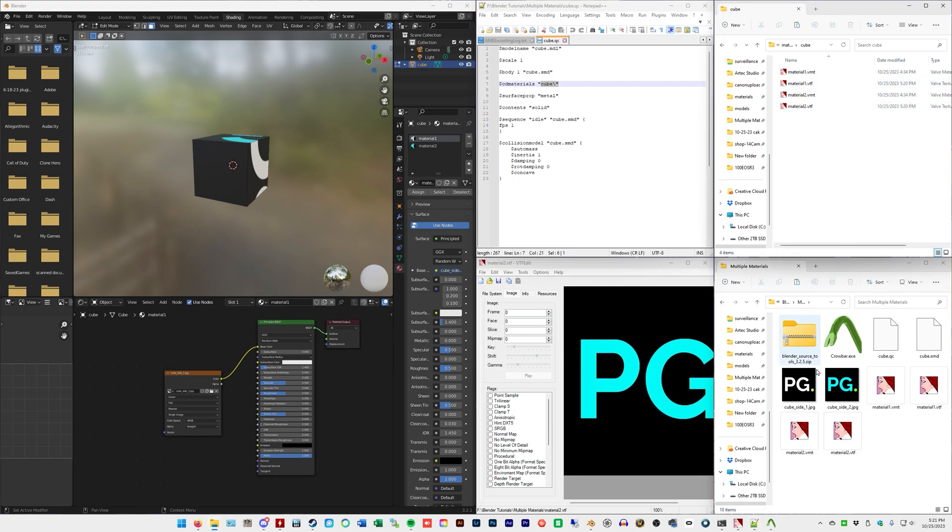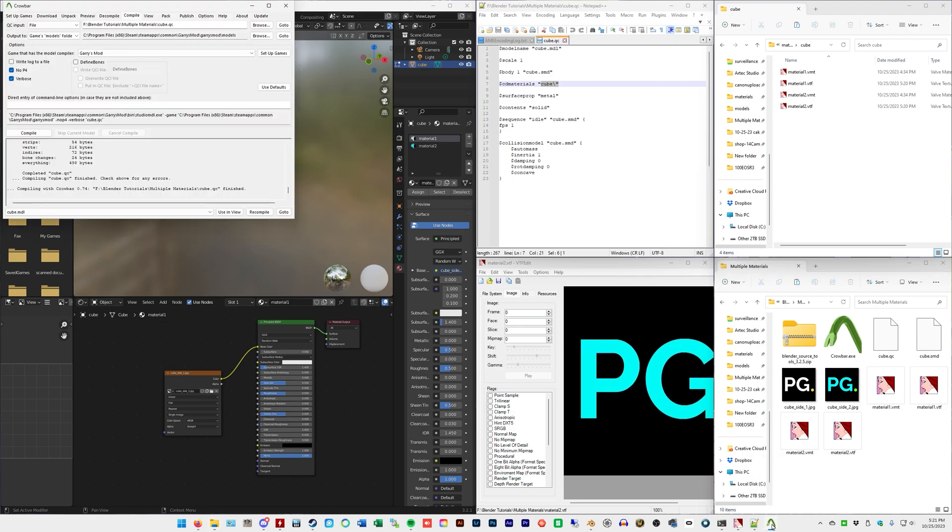Now comes the fun part. Crowbar. I'm not going to show how to set up the game. I show how to do that in the previous video. In my case, I don't have Garry's Mod on my C drive, which is the boot drive for Windows. I have it on an external drive.